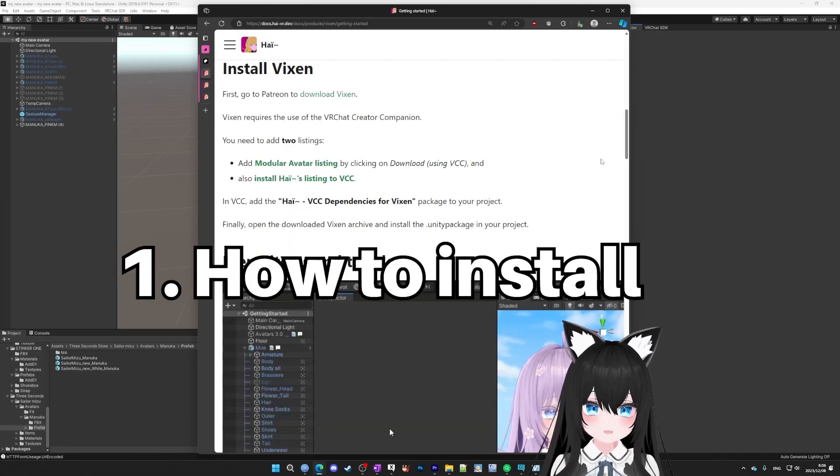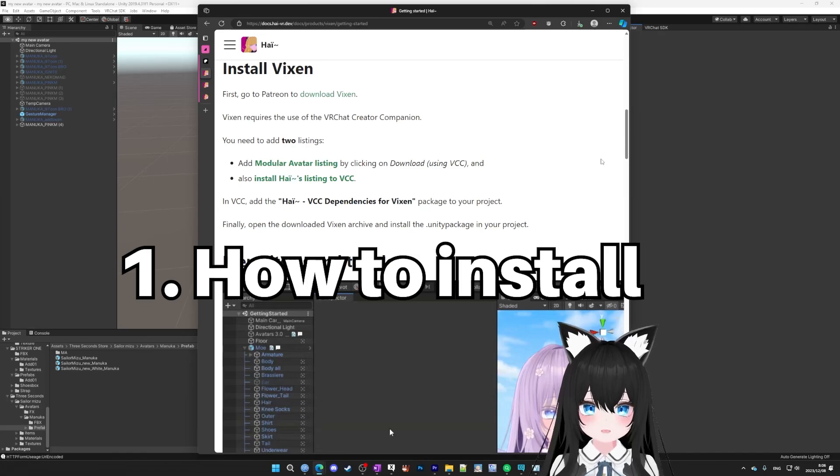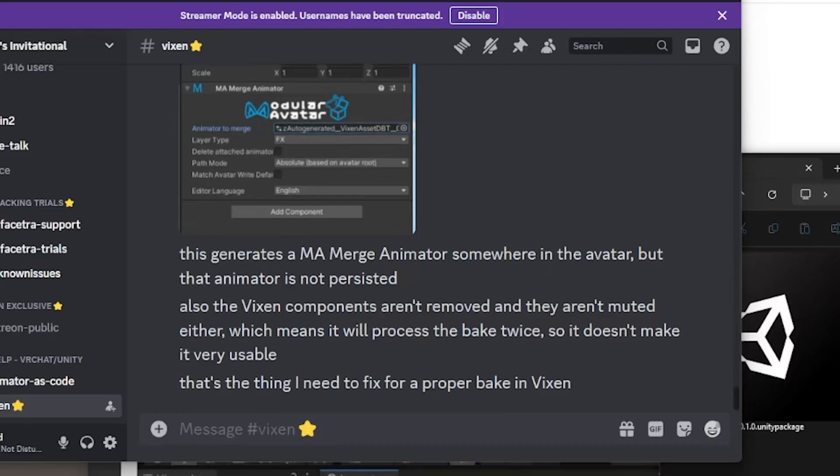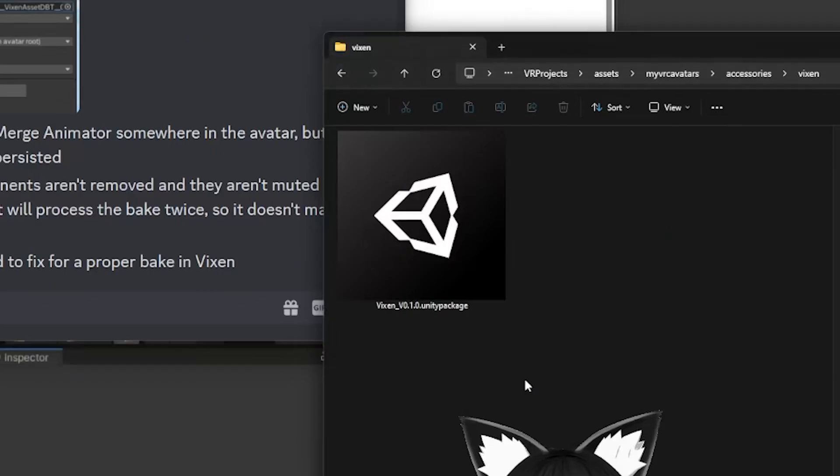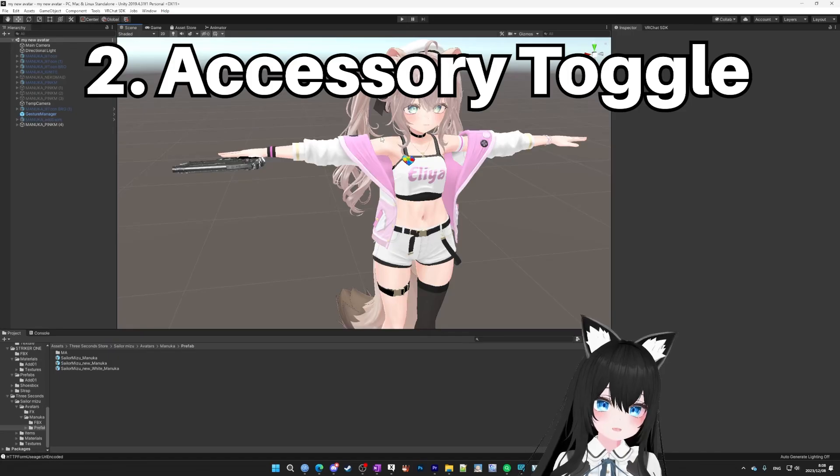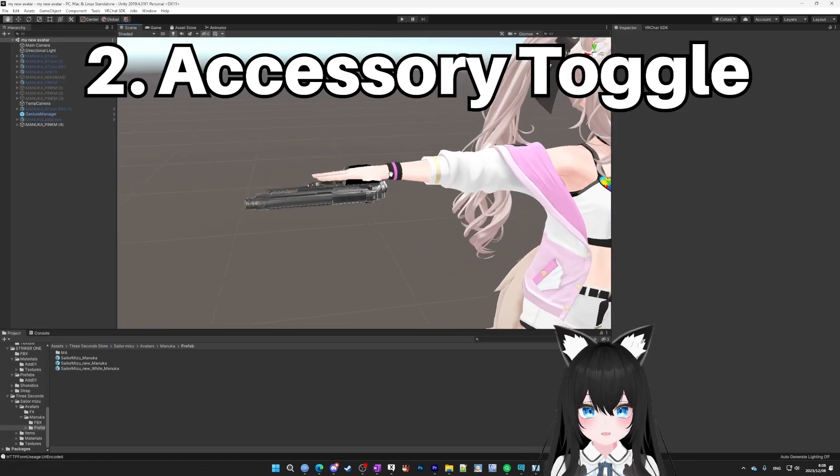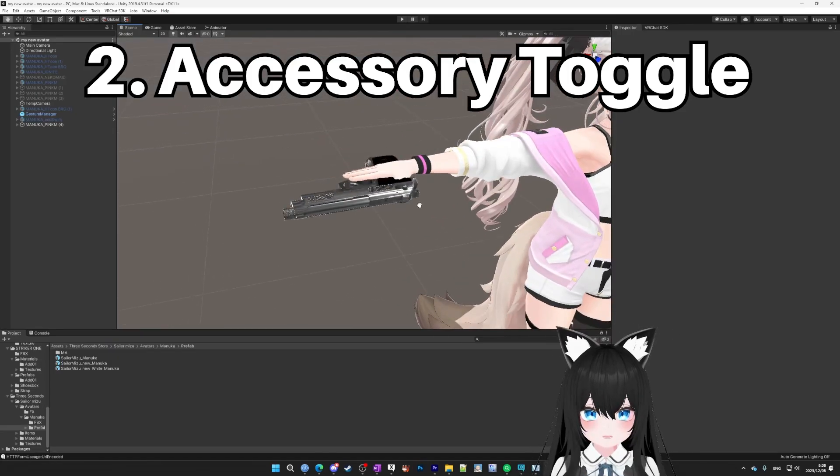Anyway, you install it by going to this site, which I'll put in the description, and you just follow these directions to get it into your VCC. And then you go into the members only section of the discord, and then you download the Vixen and double click the Unity package. So before we learn how to toggle outfits, let's just practice on accessories, like this gun.